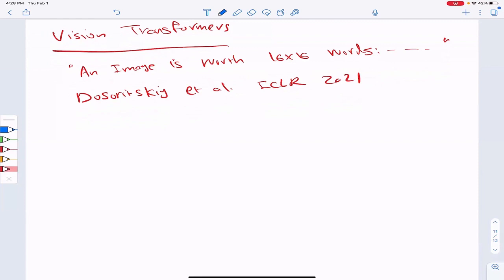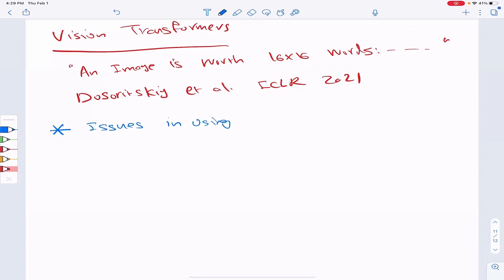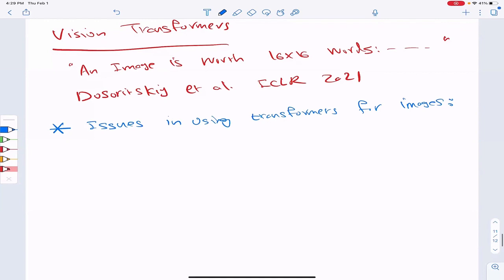Here's the problem: we have transformer encoders and decoders — let's focus on just the encoder part — which works really well on NLP applications, for translations and other NLP-related tasks. So how can we use transformers for vision applications, for example image classification, segmentation, detection? And what are the potential issues in using transformers for images?